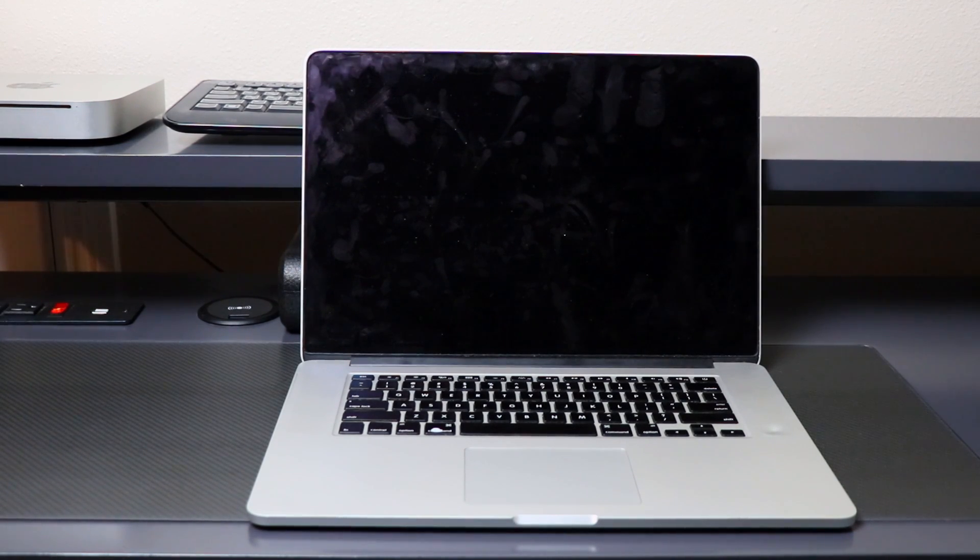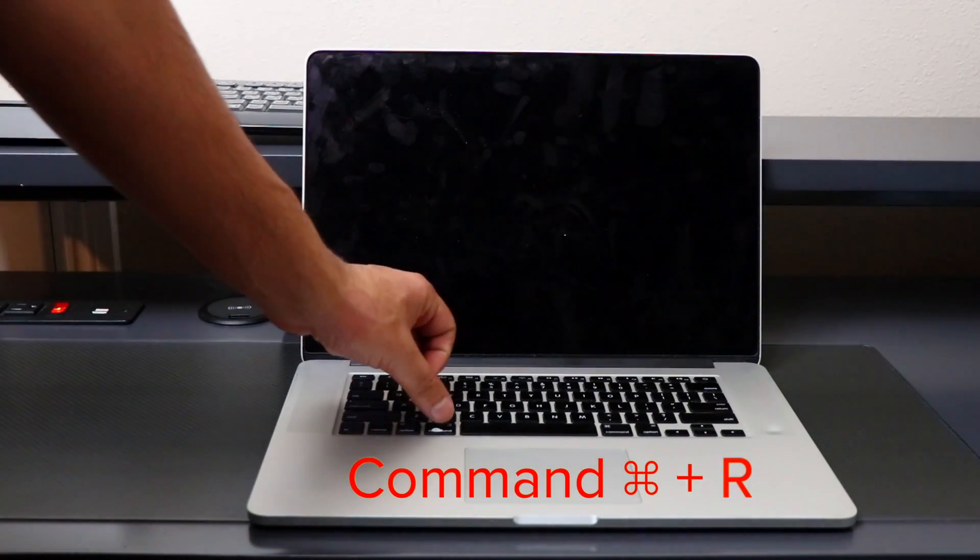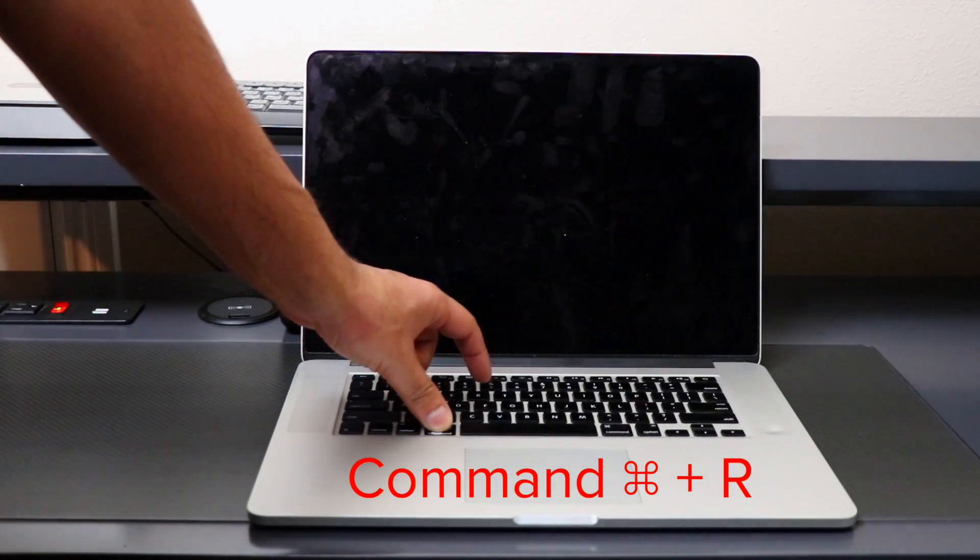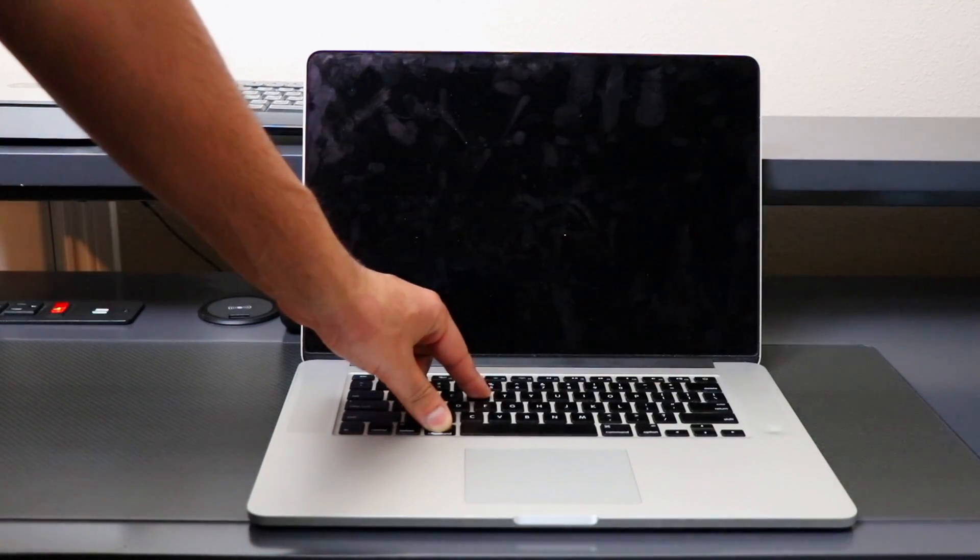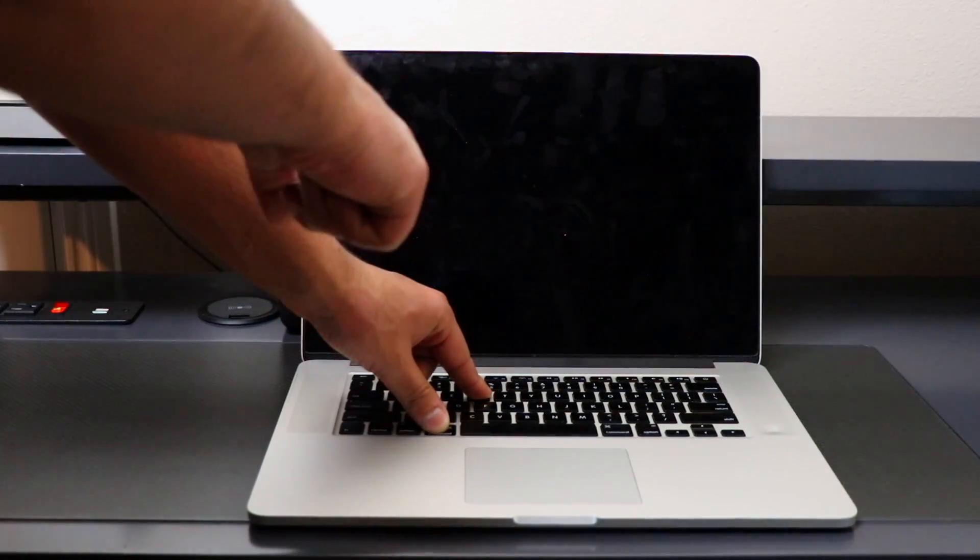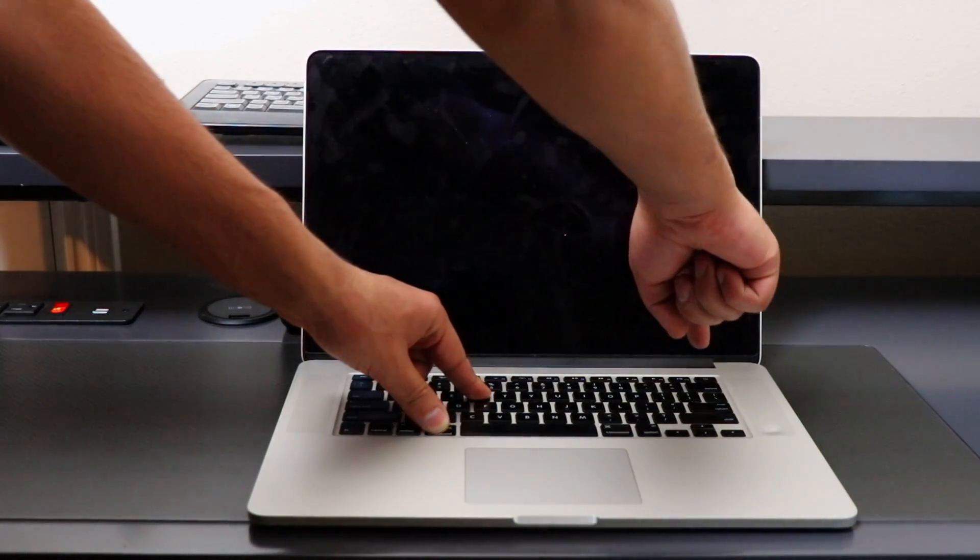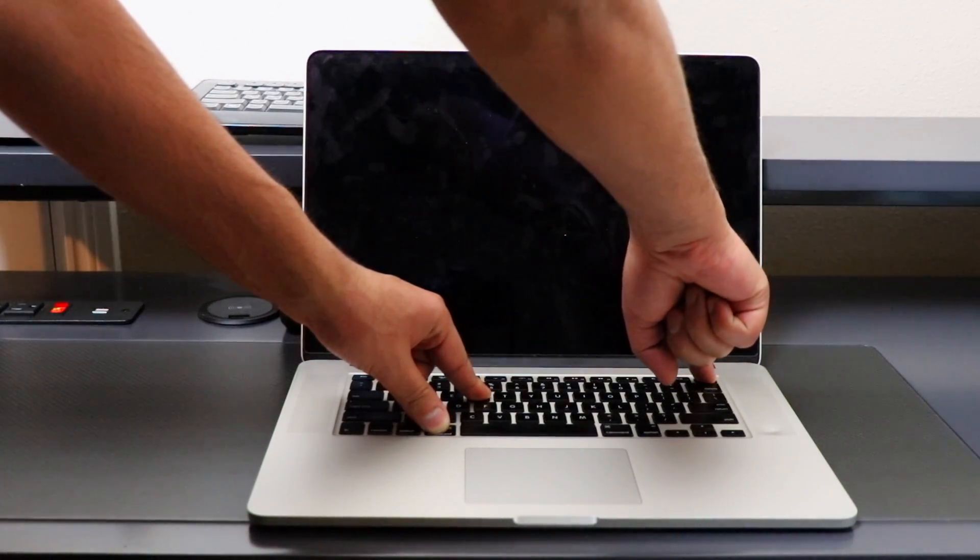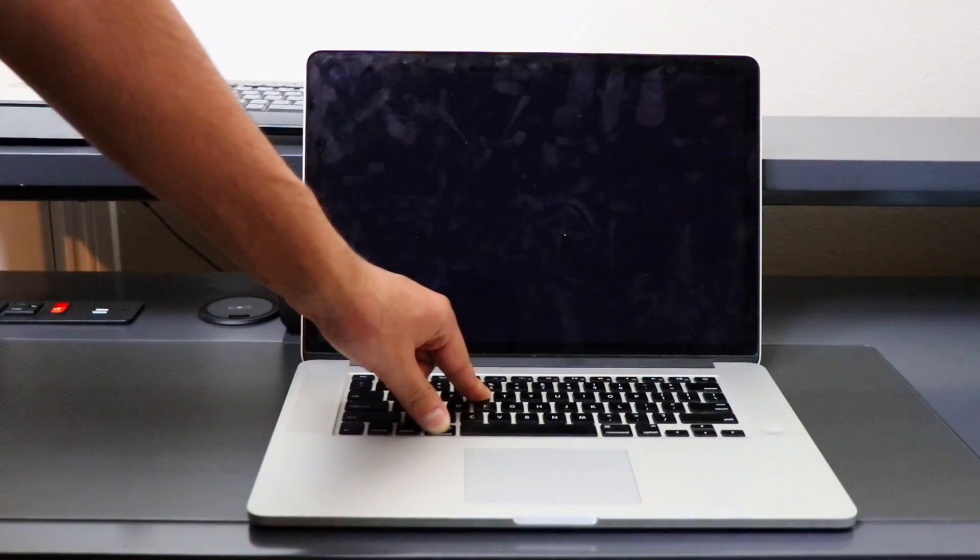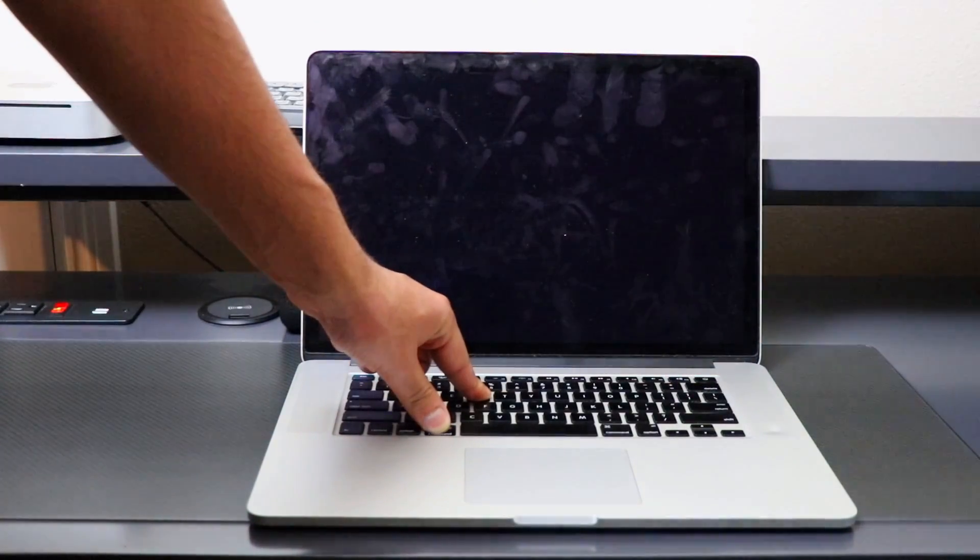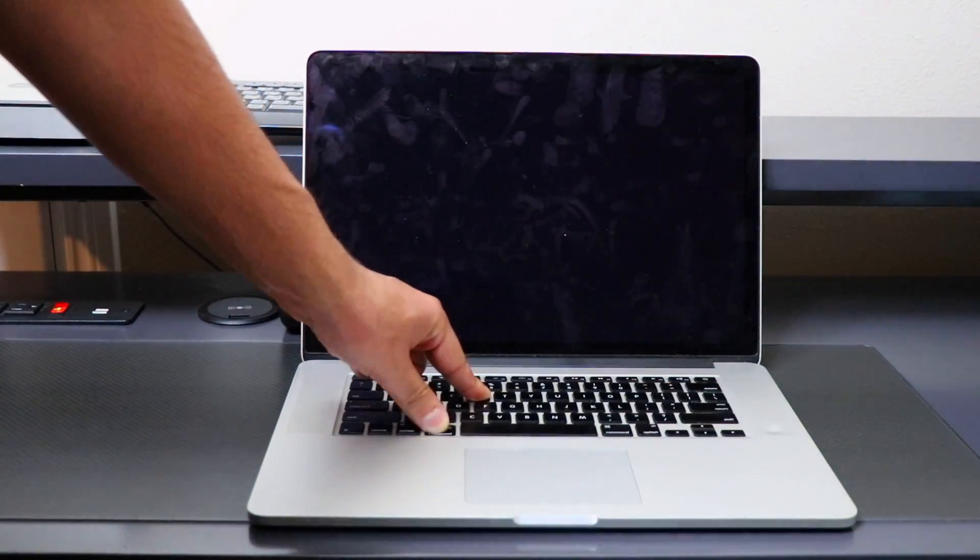Once it's completely shut down, we're going to press and hold down Command+R. Once you hold down these two keys, you're going to press and hold down the power button. Once you hear the chime, let go of the power button but keep both of these buttons held, Command+R.